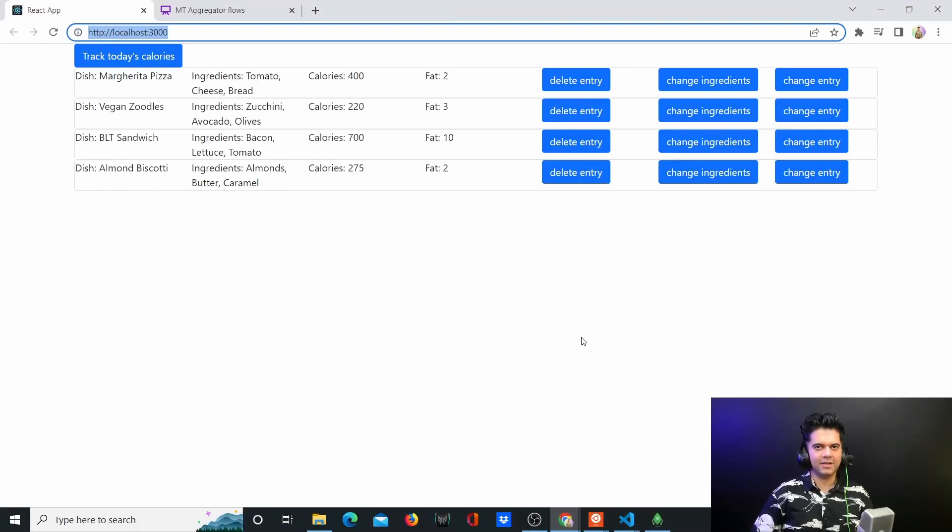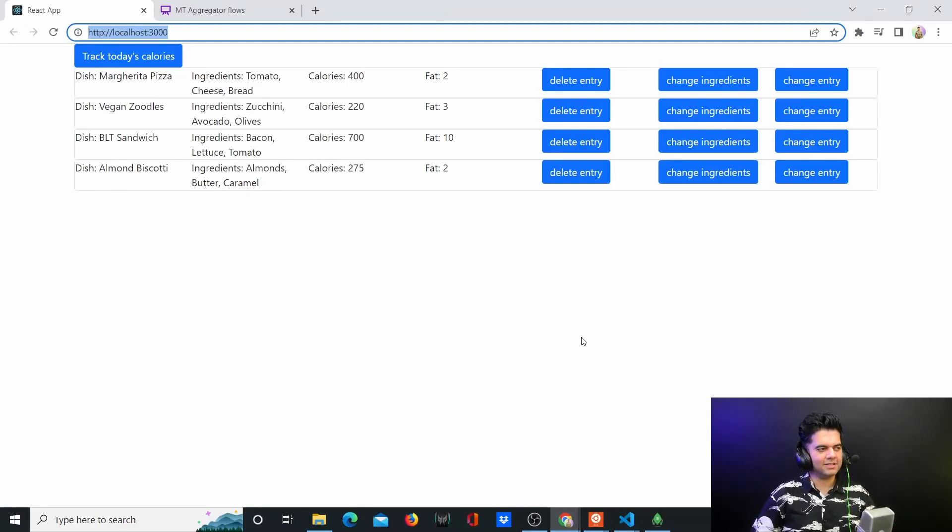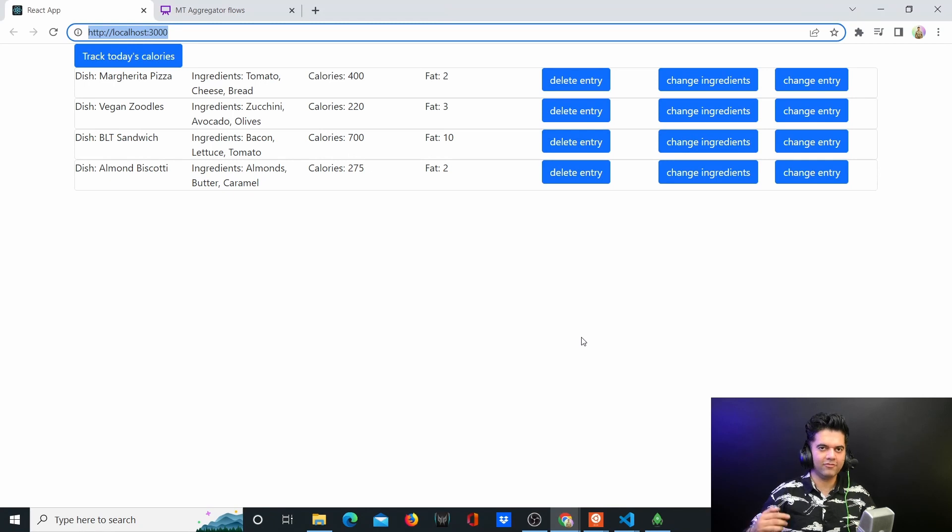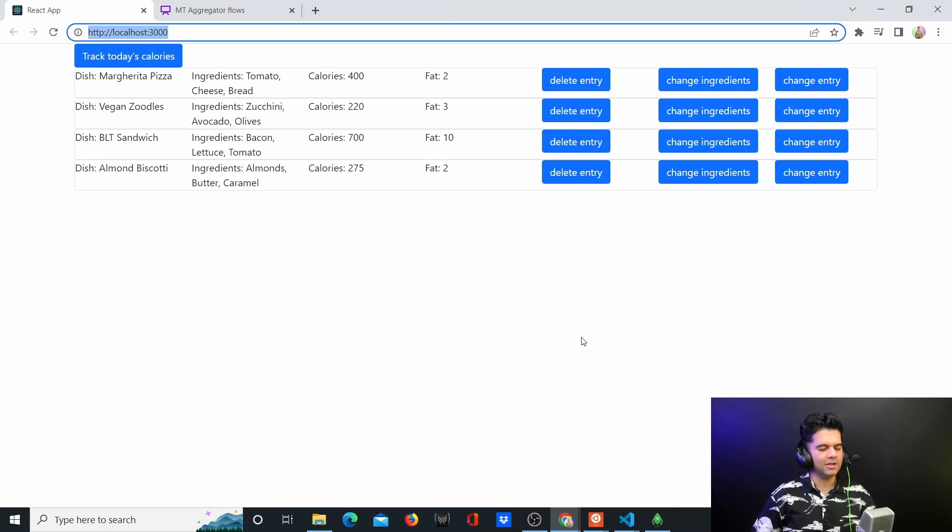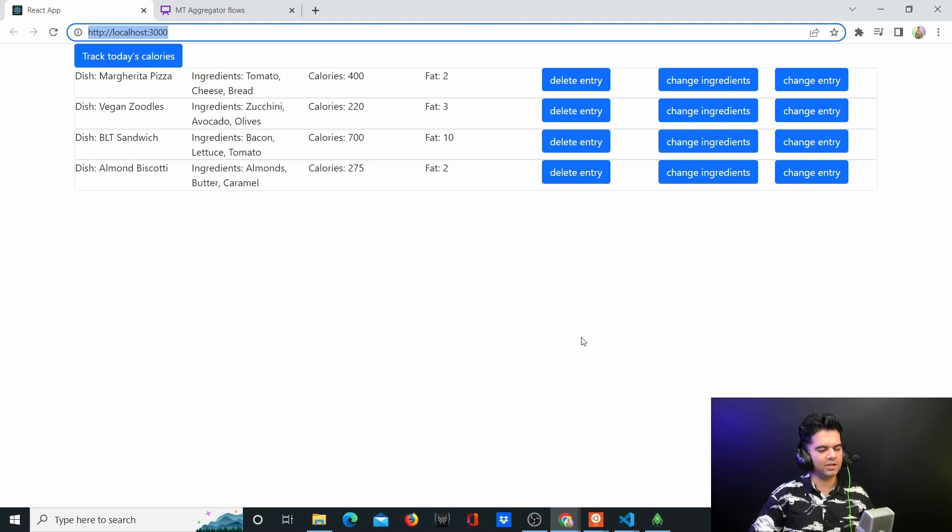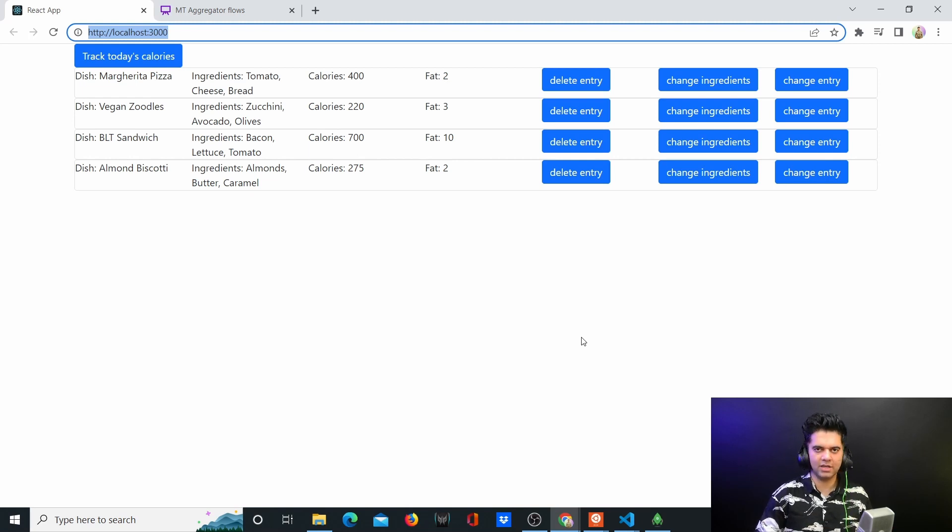Hey guys, how are you doing? In this small video series we are building something very interesting - a full stack daily calorie tracking application. We are using React and Bootstrap for front end, we are using Golang Gin for backend, and we're using MongoDB for our database.